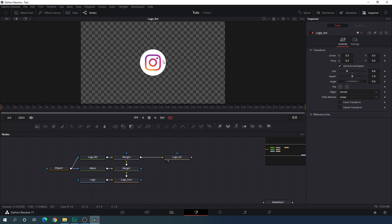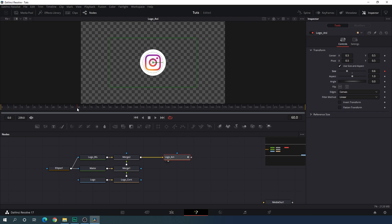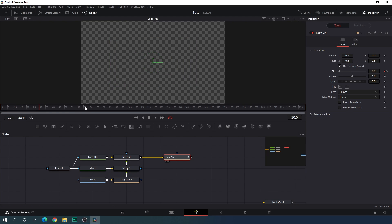Now we have to animate this logo. Go to frame number 60, which is equal to 1 second at 60 frames per second. Select the logo animation, right click on size, and click on animate. Go back to half a second — that's frame number 30. Let's down the size and set it to 0, and we will get this type of animation.